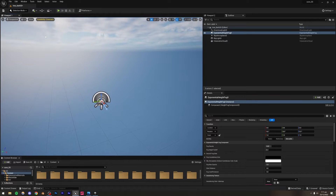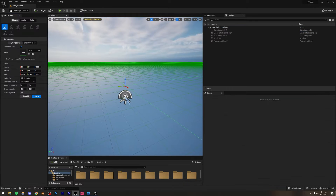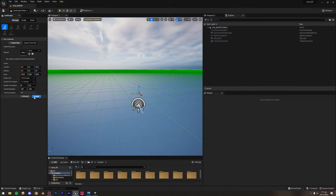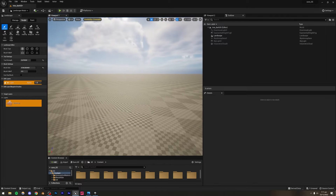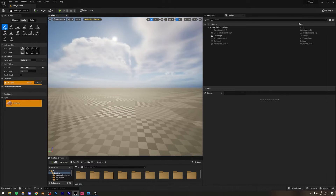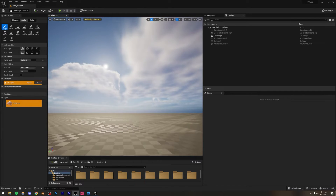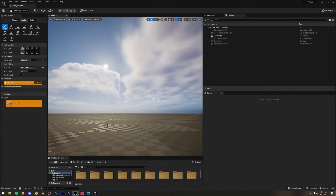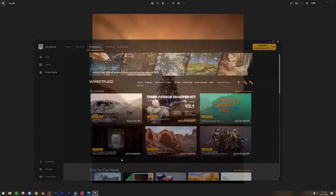Now let's add a landscape. Go to the selection mode and down to Landscape. A landscape will appear ready to create — I'll leave everything at default for now. I'm going to place the camera somewhere and then we can start sculpting.